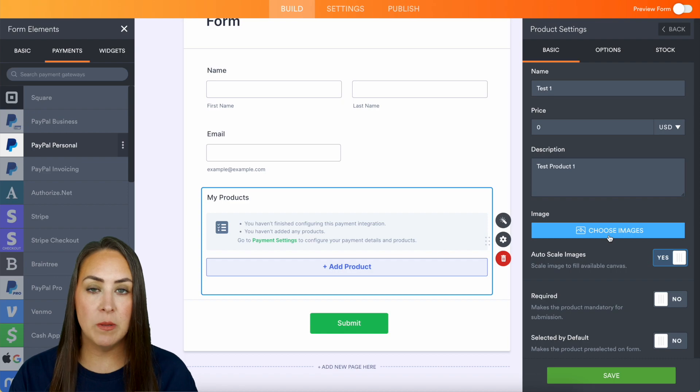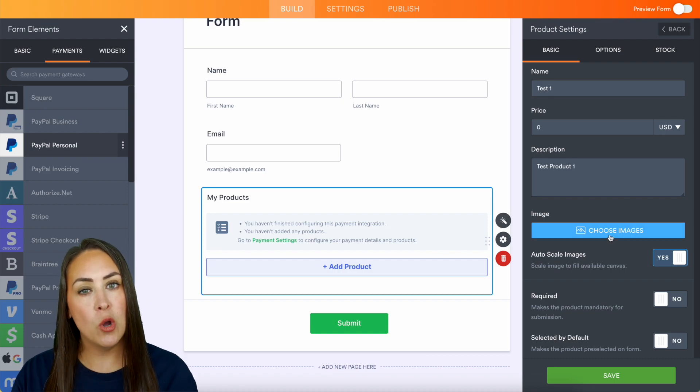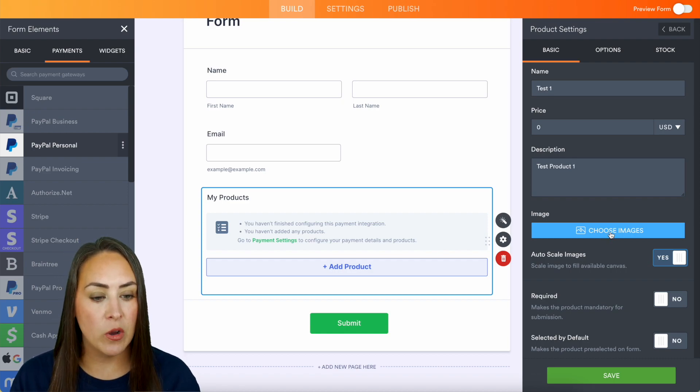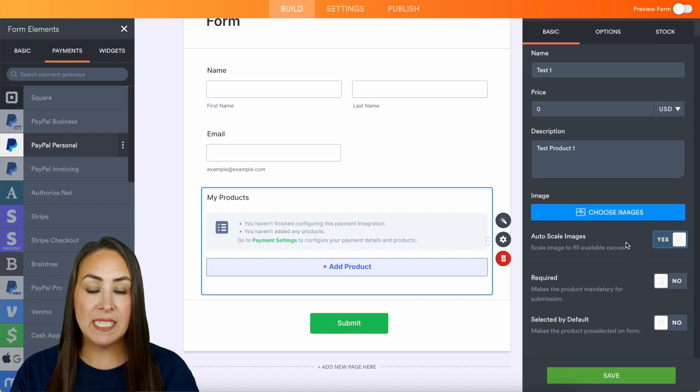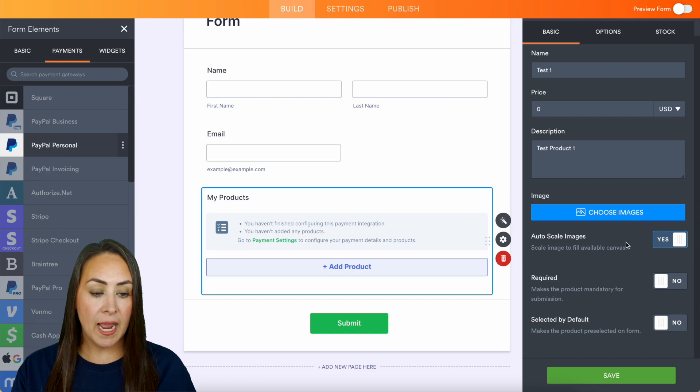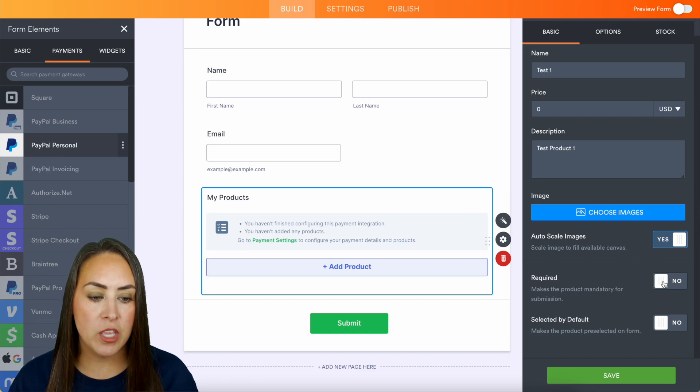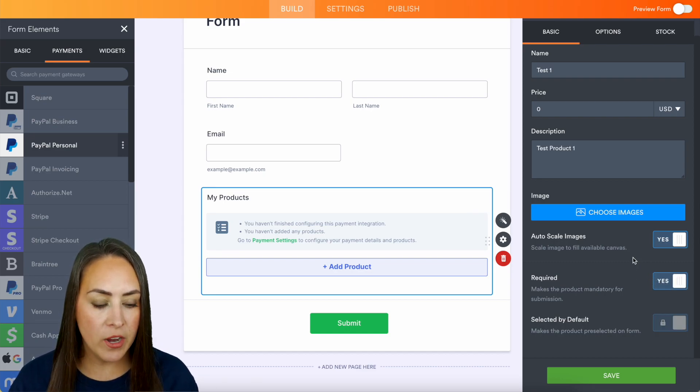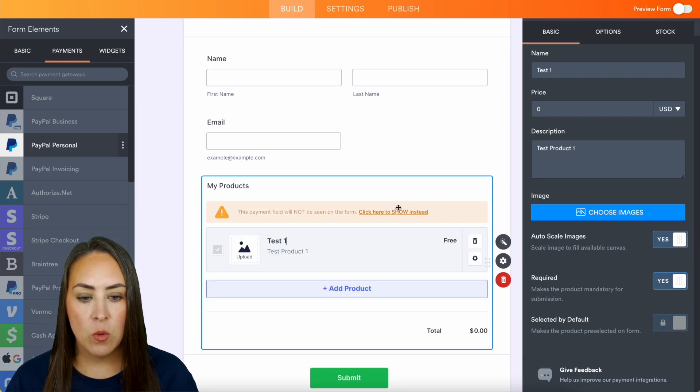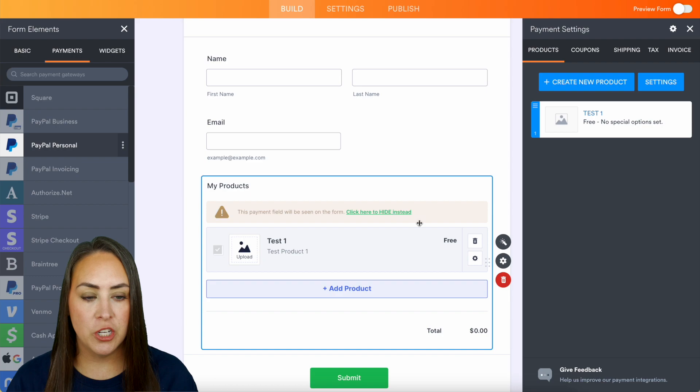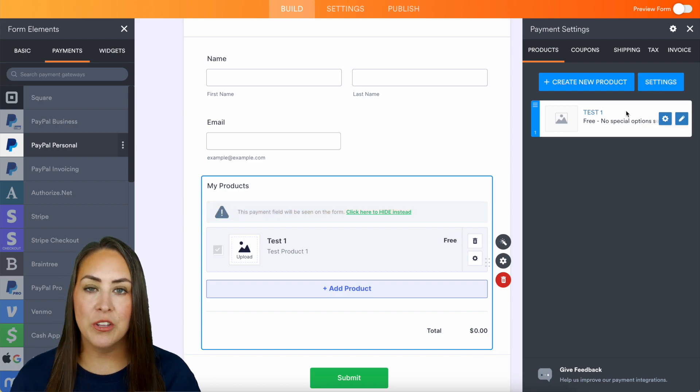Now if you have any images, definitely choose an image so people know exactly what they are getting. If you are only selling that one item, make sure that you have this required. And we'll choose save, we'll click to show, and we are good to go.